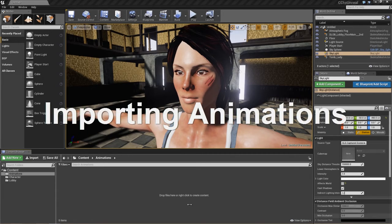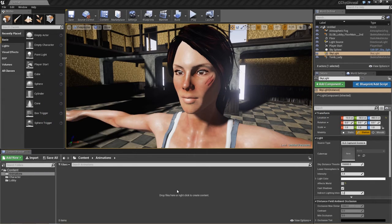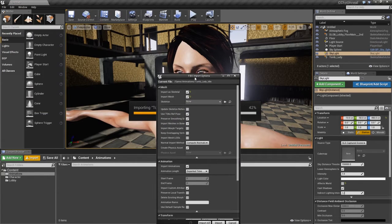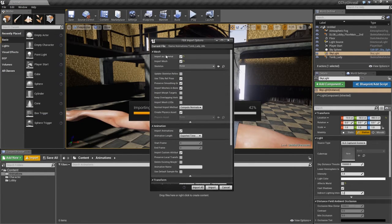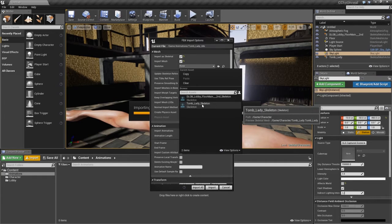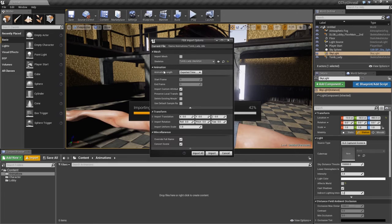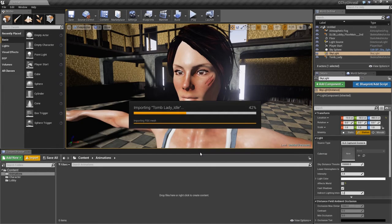Let's go ahead and start with our animations. I've created an animations folder in my main content folder. What we're going to do is import the animations we previously created. Go to import, and I'm in the temp motions folder here. I'll shift-select all of my motions and open that up. These import options are important: first, select our skeleton — the tomb lady skeleton. We don't need to import the mesh since we did that in the previous tutorial. For animation length, change it from exported time to animated time, then select import all.